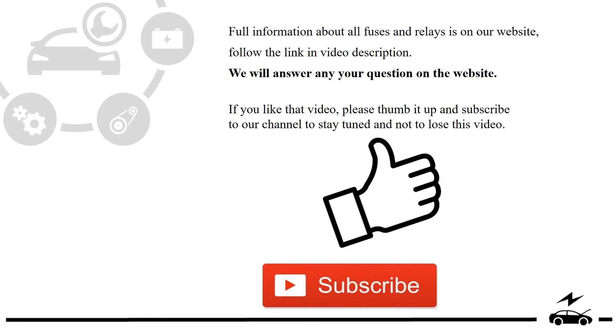Full information about all fuses and relays is on our website. Follow the link in video description. We will answer any question on the website.